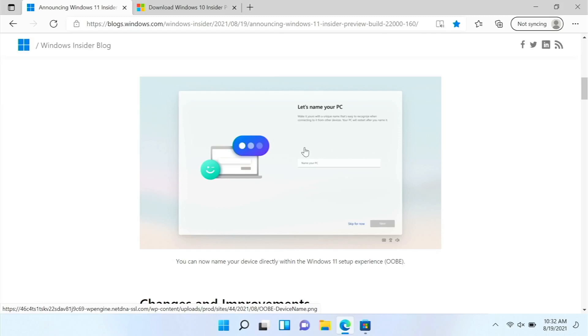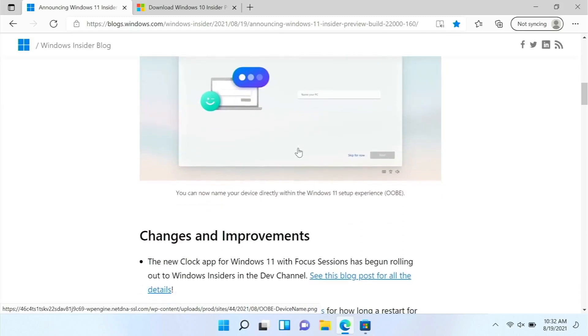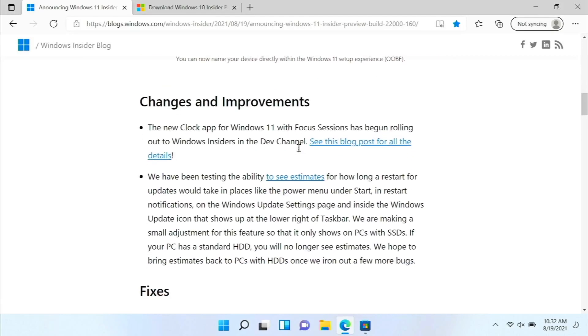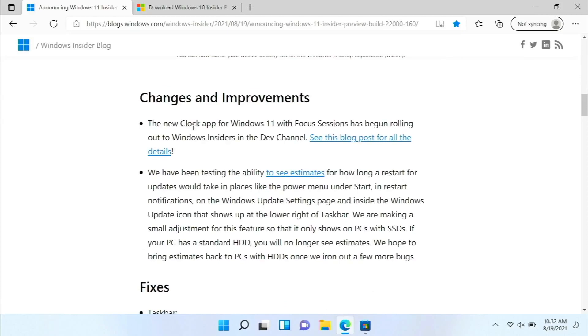And then we also have in the out-of-box experience an option to name your PC. The thing is, I saw this before this build, like several weeks ago, so I'm not sure what the deal is with that.